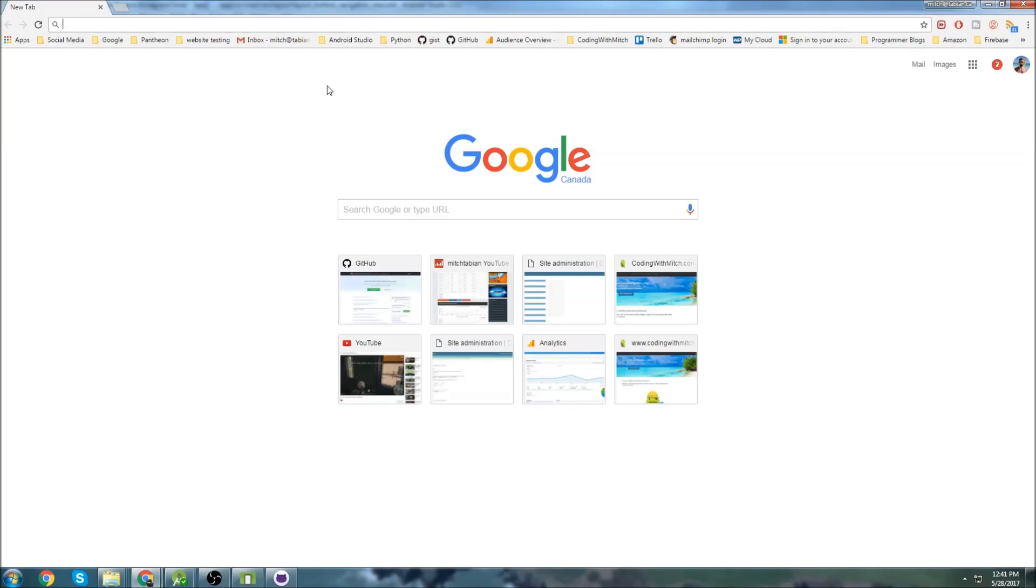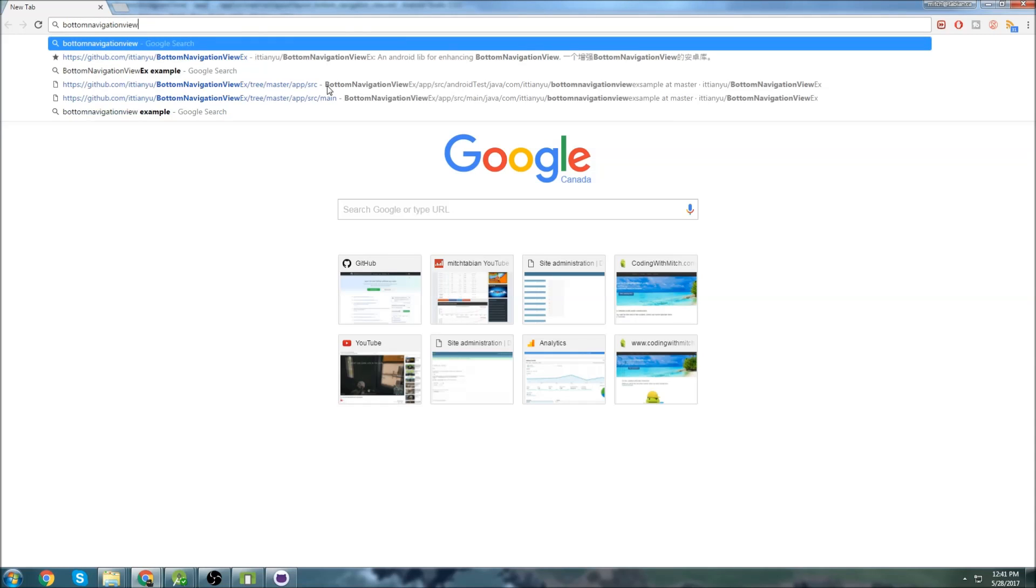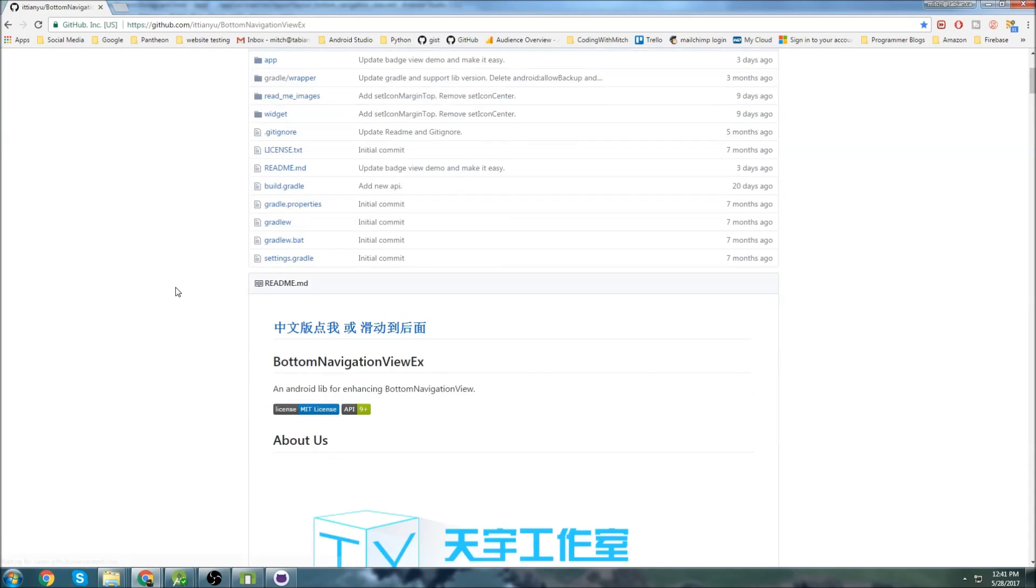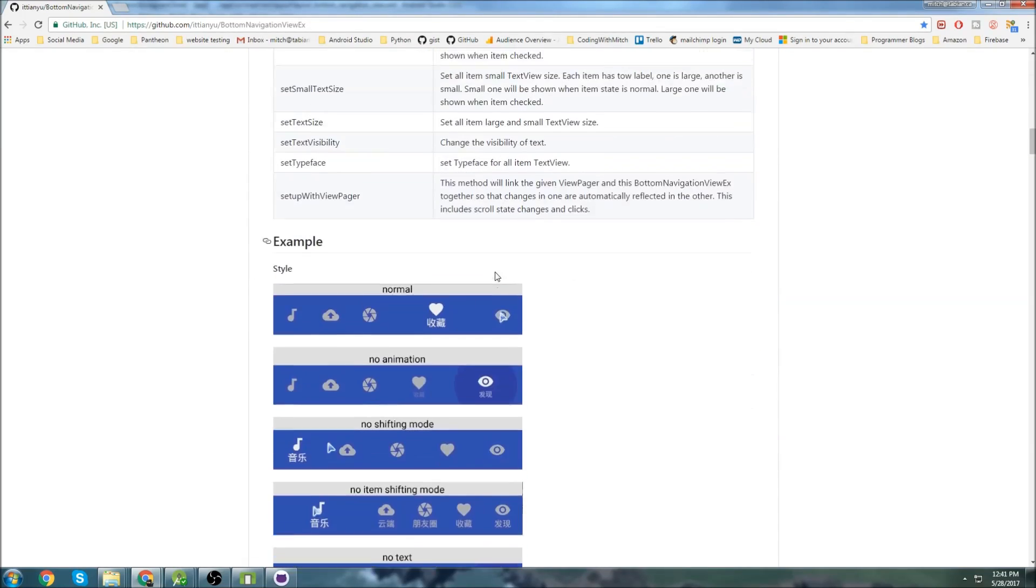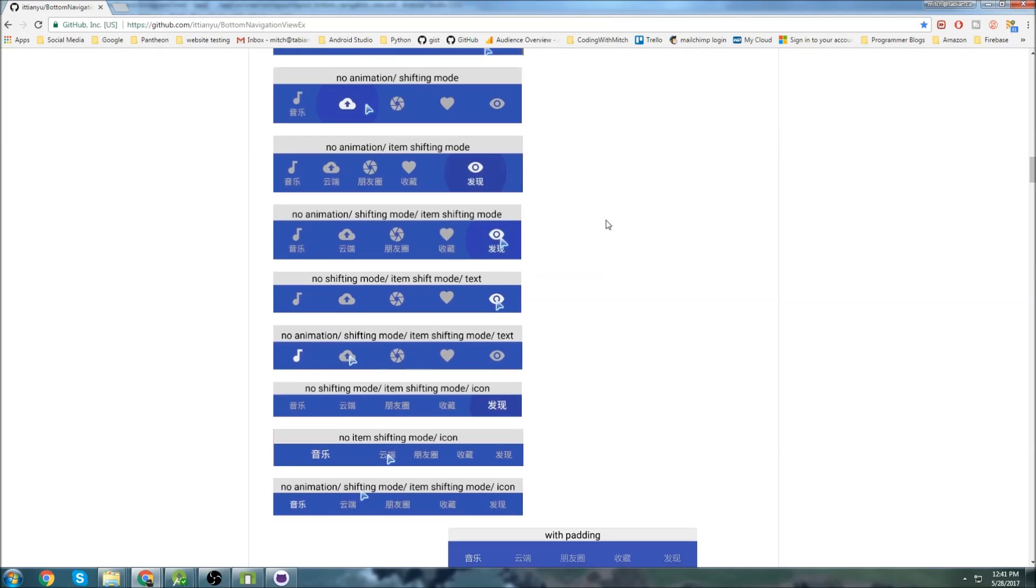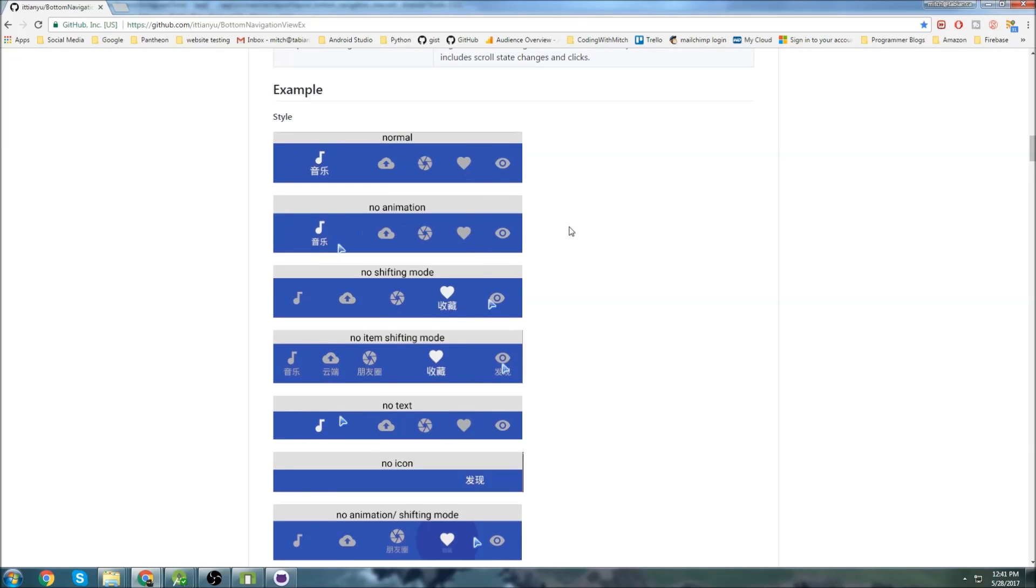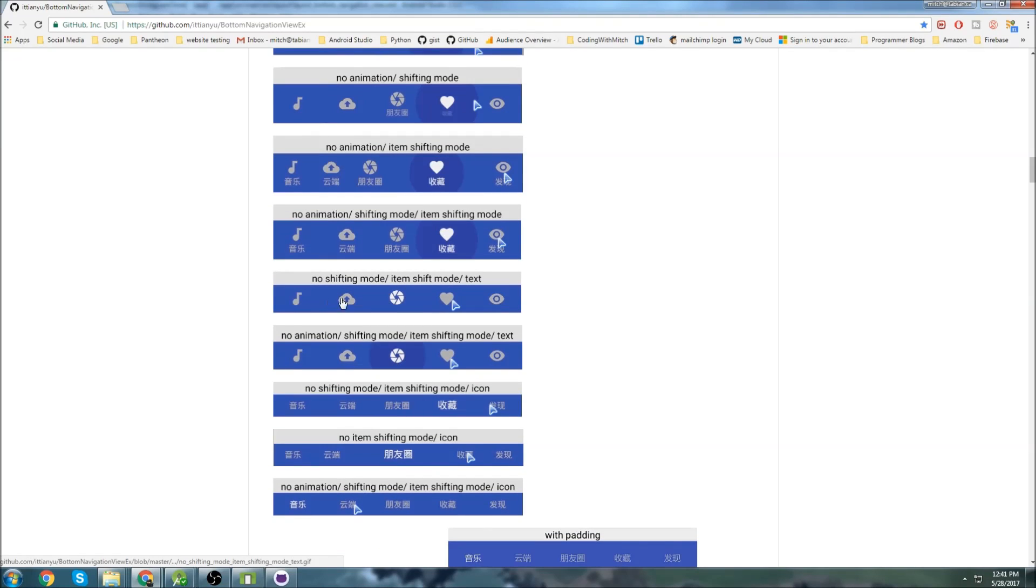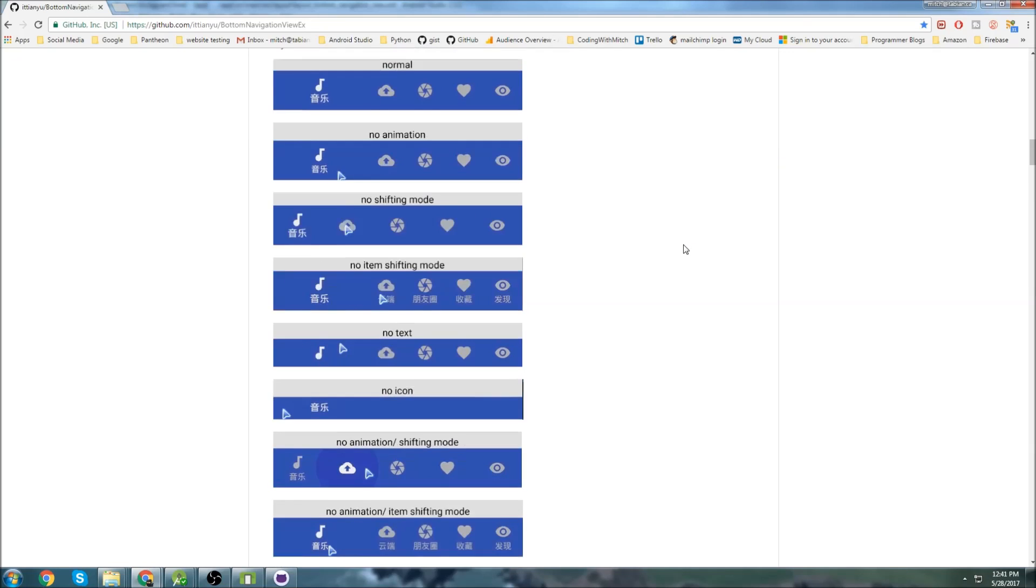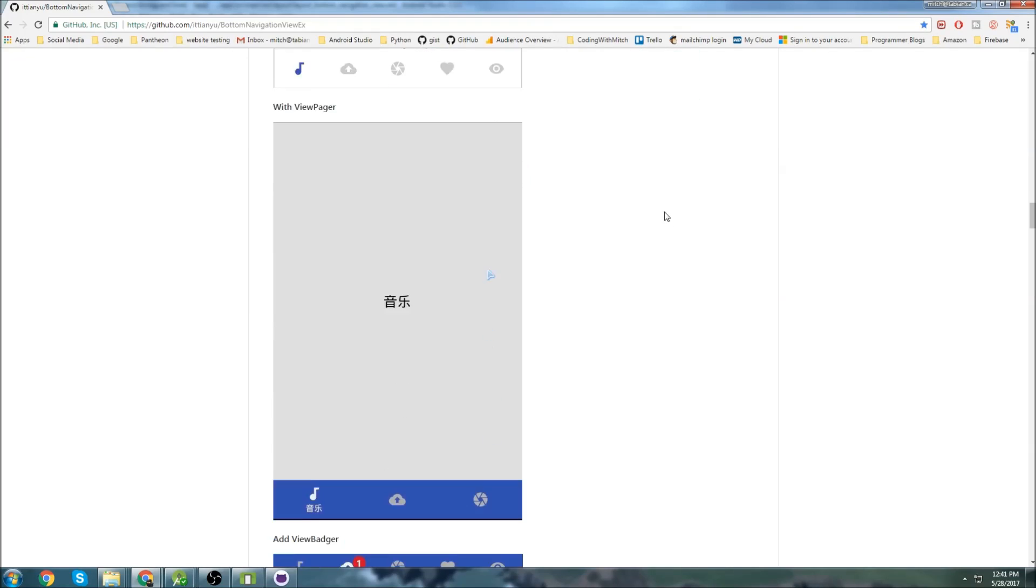So if we go to Google and start typing bottom navigation view EX, you can see this is the library right here. Click on it and it takes you to this GitHub page. We can scroll down and it enables a ton of customizability for bottom navigation views. Here's all the demos and all the different stuff you can do. So the one that we want is, I actually don't want words either. This one right here. I want no words and I don't want it to shift. I just want it to highlight.